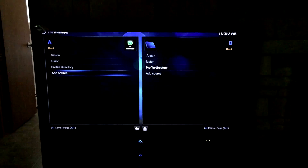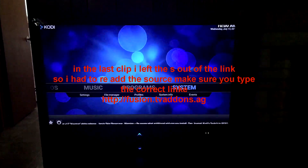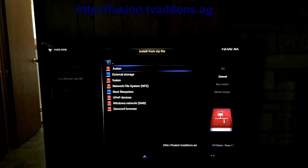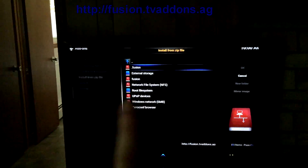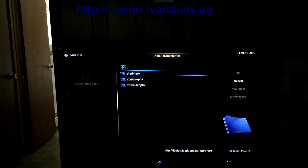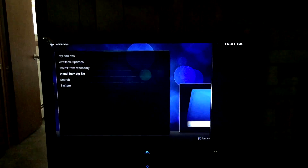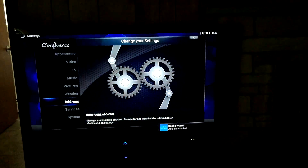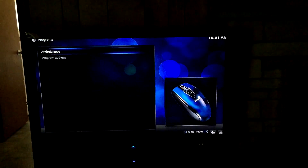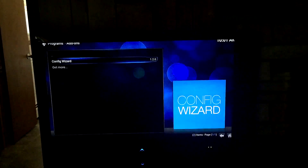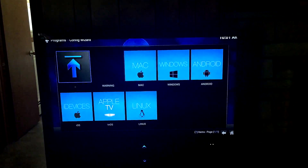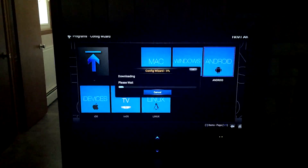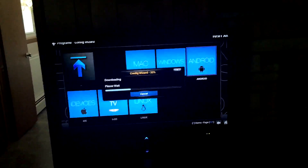Go to Settings, then Add-ons, then Install from Zip. Choose Fusion — note: when I did it the first time I left out the 's' so I have the correct URL on screen right now. Then go to Start Here and choose Hub Wizard. You'll get a confirmation at the bottom of the screen saying 'Config Wiz Enabled.' Go back, go to Programs, Program Add-ons, Config Wiz. The Fire TV option isn't there anymore, so choose Android since this is an Android device. Say Yes and it will go ahead and download and install.